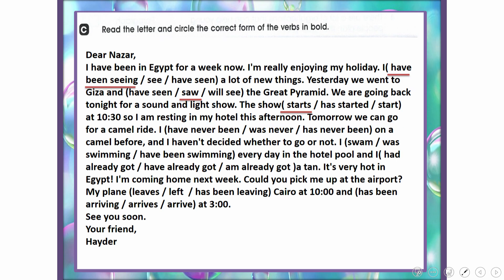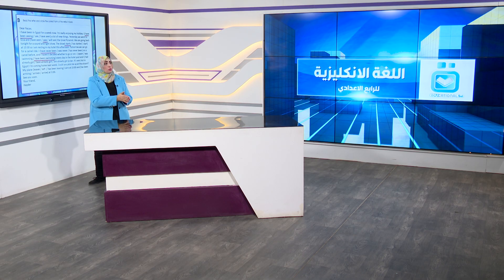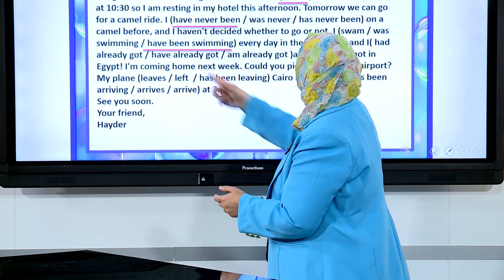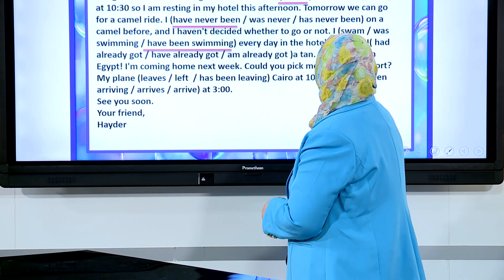Tomorrow we can go for a camel ride. I have never been on a camel before. 'Never' is used with the present perfect. And I haven't decided whether to go or not.